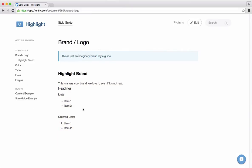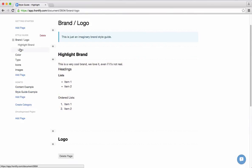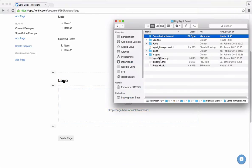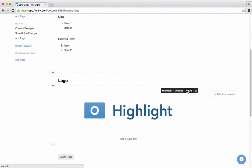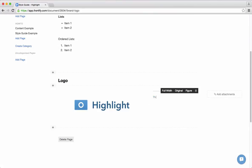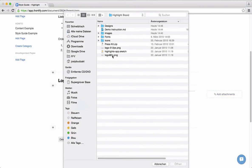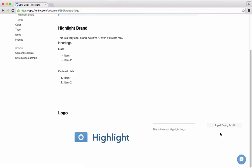Now I want to add not only text but also the logo itself. So I add another section and add an image which I can just drag from Finder, and I can also switch the size modes. This is the main Highlight logo. Additionally I can add attachments — some other versions of the logo. For instance I'll add this retina version of the logo, so it's added as an attachment.